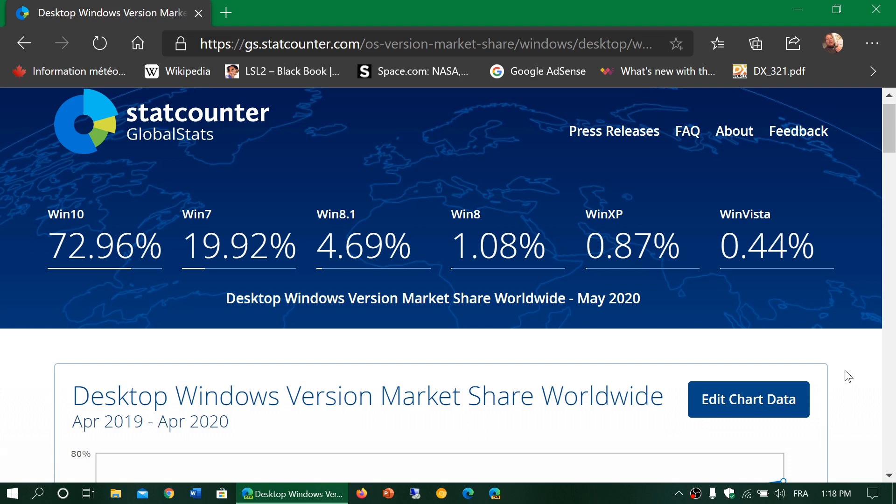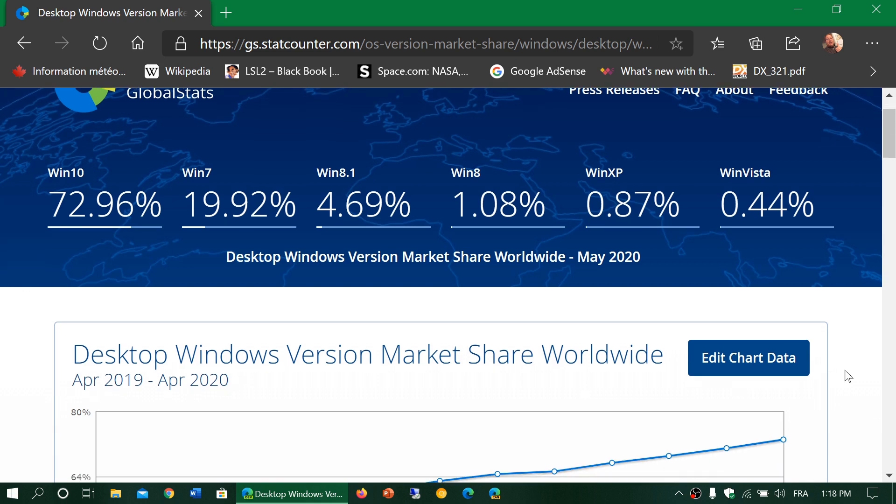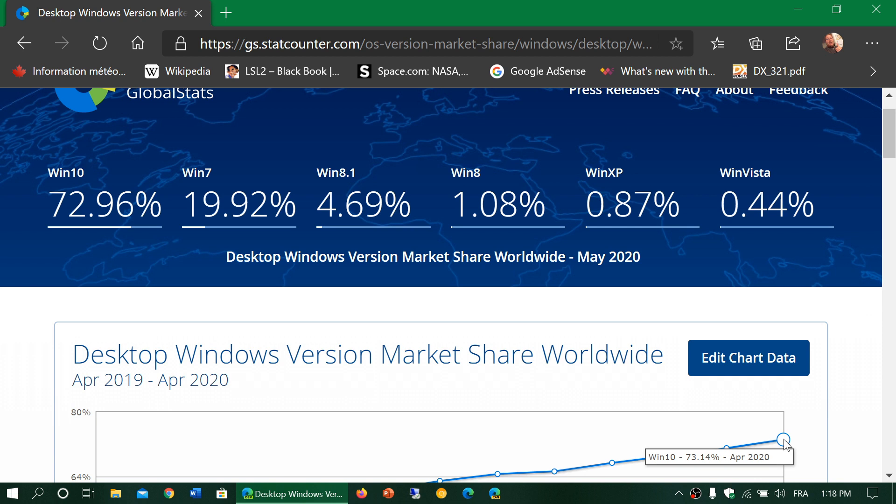What is the market share? Well, Windows 10 is at 72.96%, 73%, largely dominating the Windows ecosystem. So how does that fare compared to the month of April? Well, it's interesting. It's very slightly down, a quarter, not even, like about 0.18% or something like that.